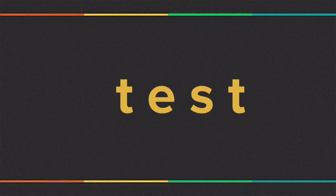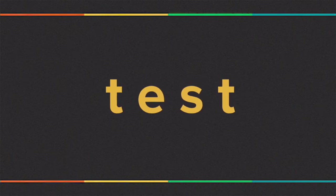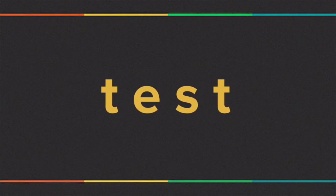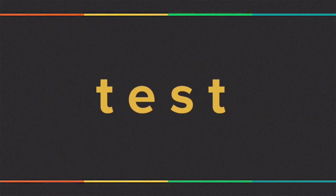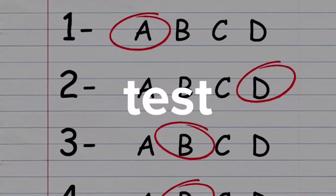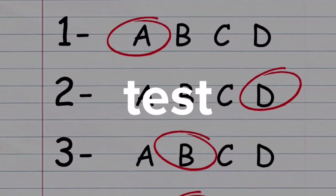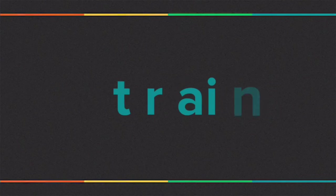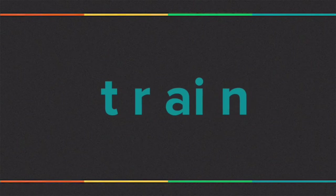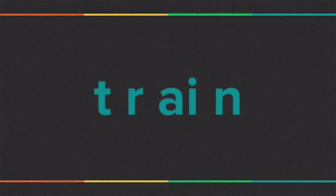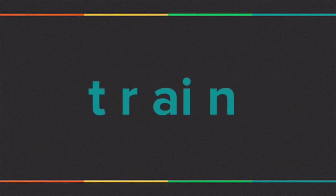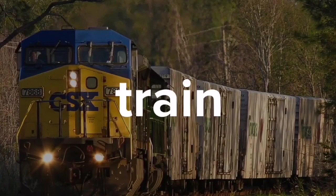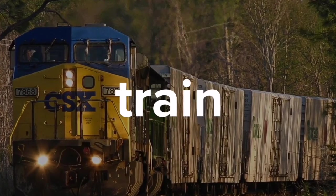Can you read this word? That spells test. How about this word? That spells train.